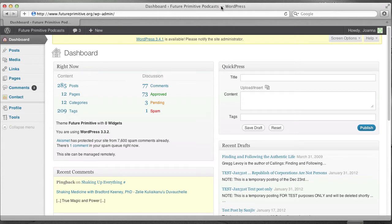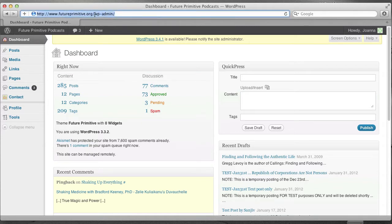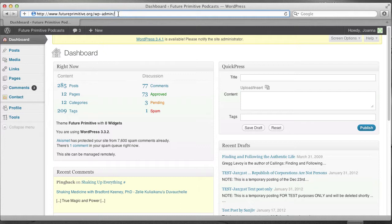To start with, you log in. This is the URL. You just add wp-admin to the end of futureprimitive.org, and then you'll have to log in with your login and password. I'll put those in your email.